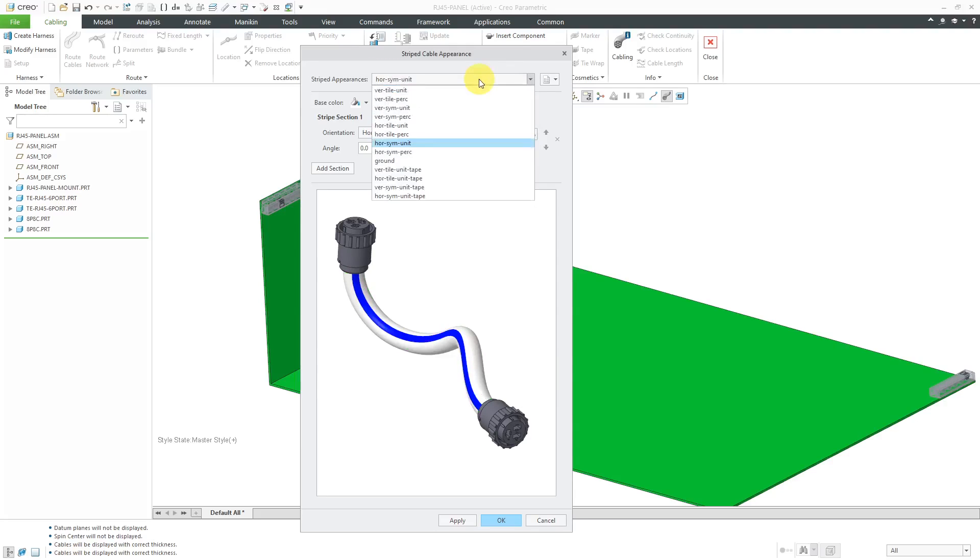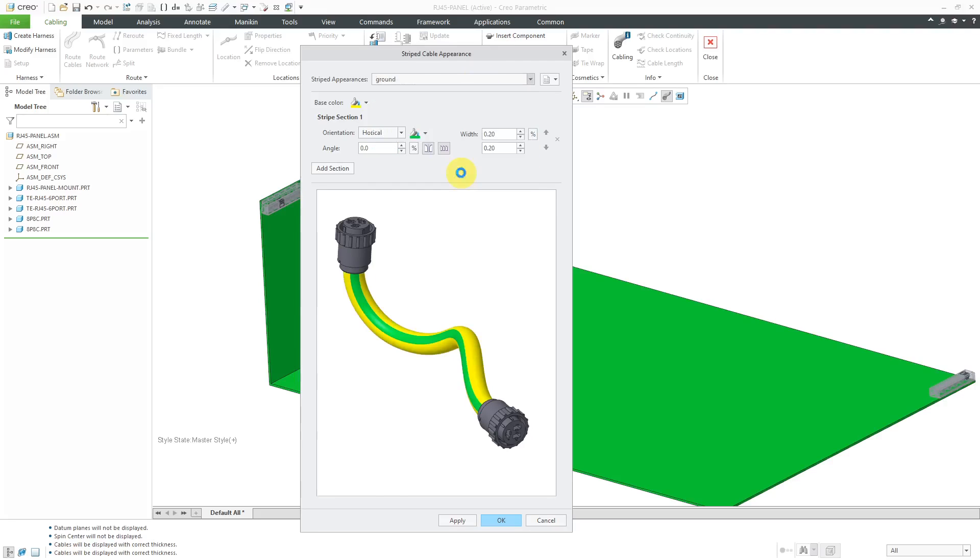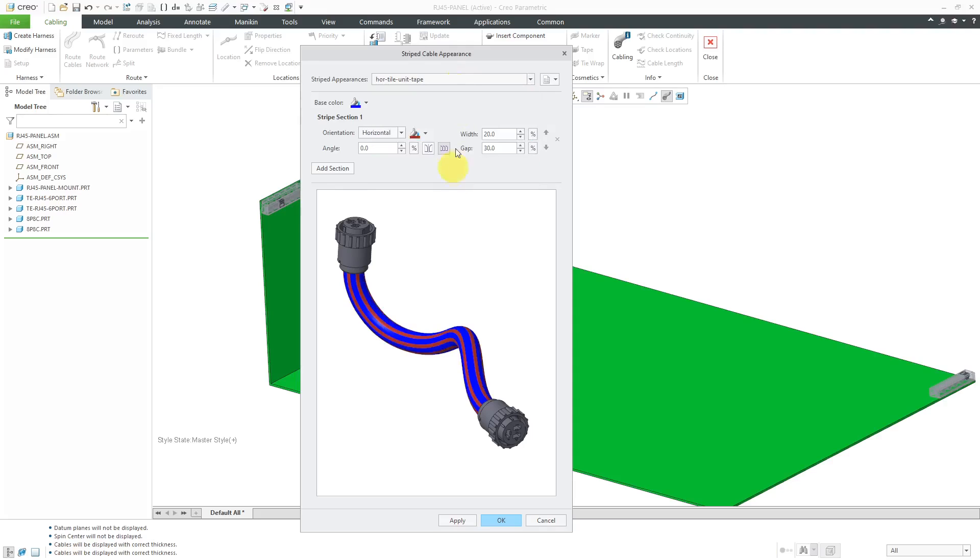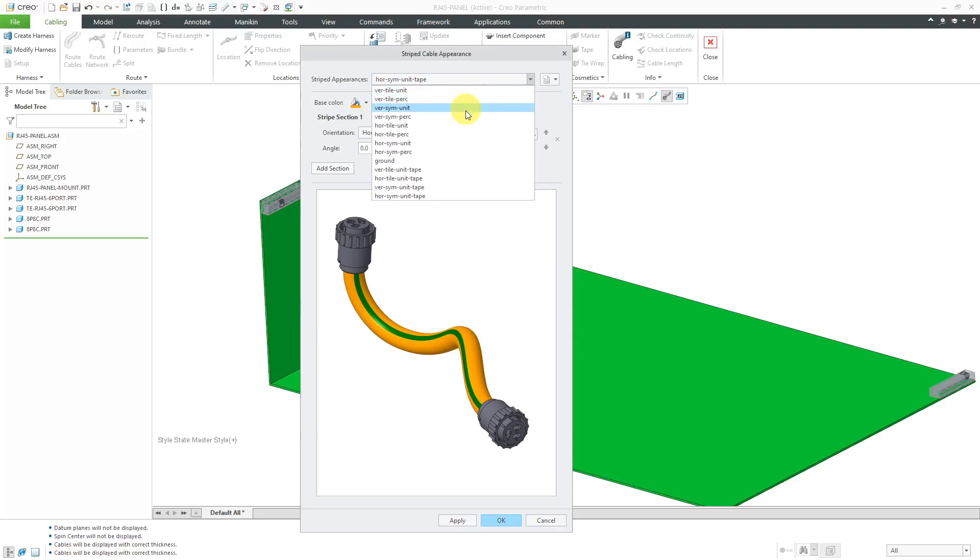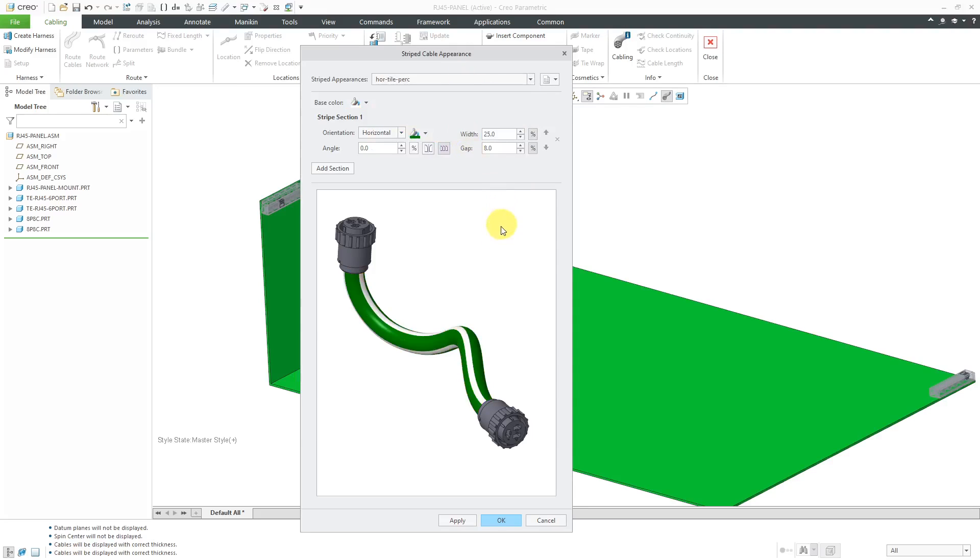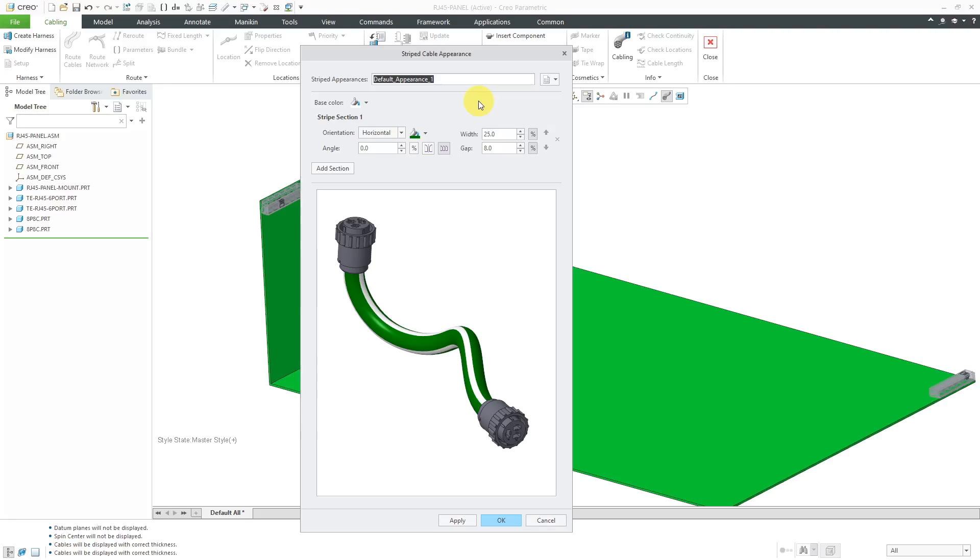Let me show you some of the other ones that you have in here. You can do the symmetric ones. There's one set up for ground. Here we have Vertical Tile Unit Tape, a few other tape ones in here. So they have these ones that you can start off with and so I'm going to pick that one that I like and then I am going to copy it and then you can give it whatever name that you want.